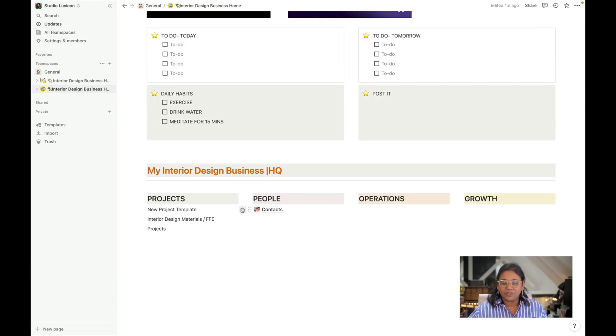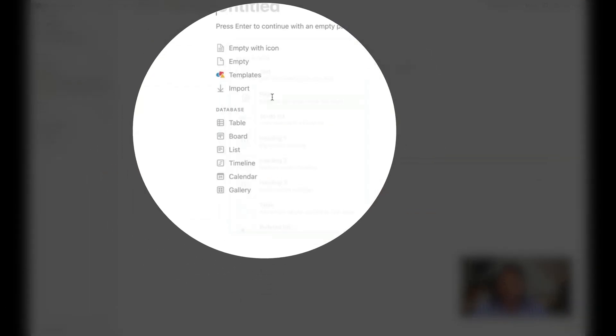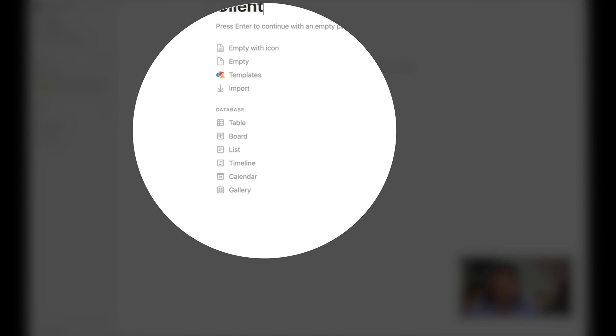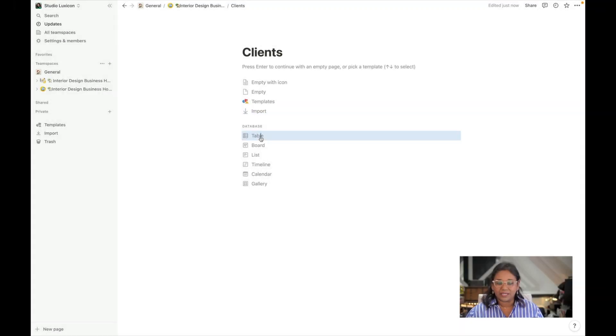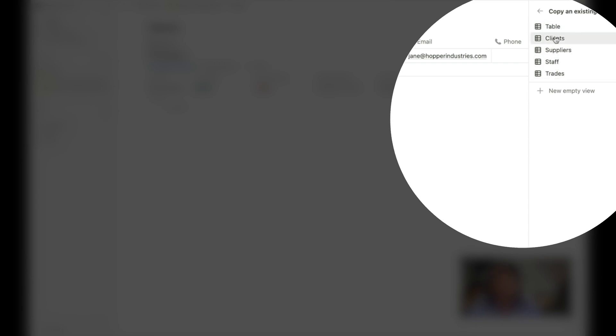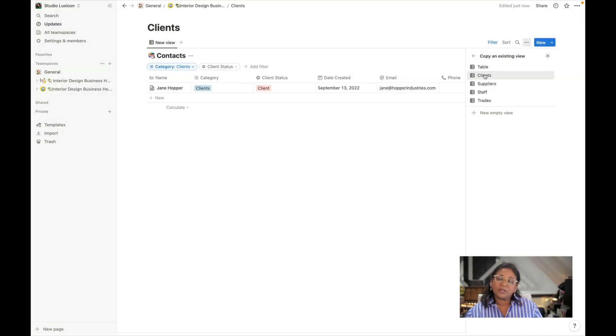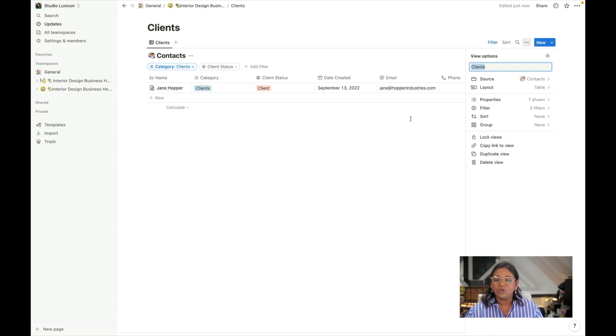We do this by creating a new page and we can call this page clients. Then we hit the table database tab and we look for the database we've already created and we know that we have different views that we've set up. We want this to be a clients database. We'll click on the clients view.